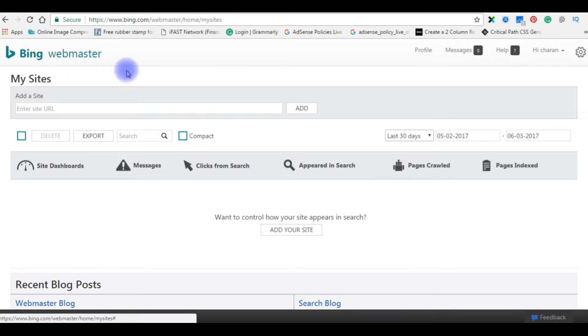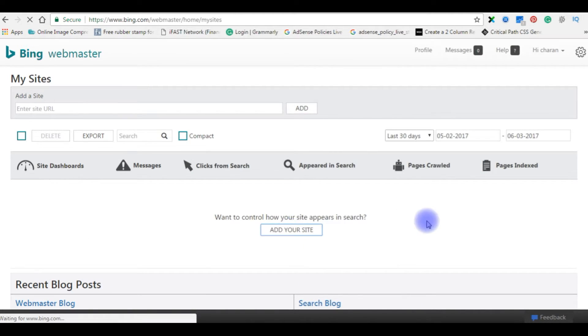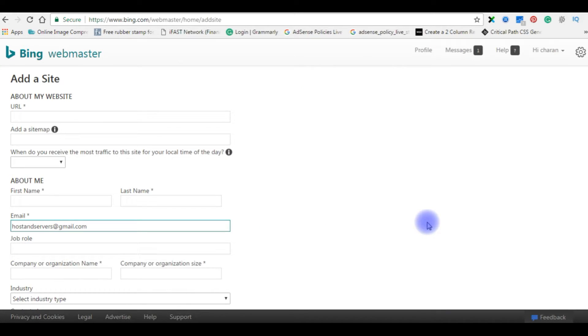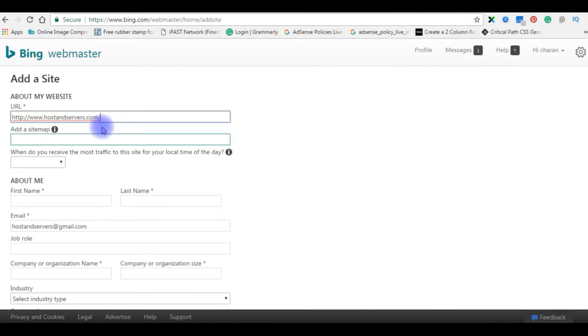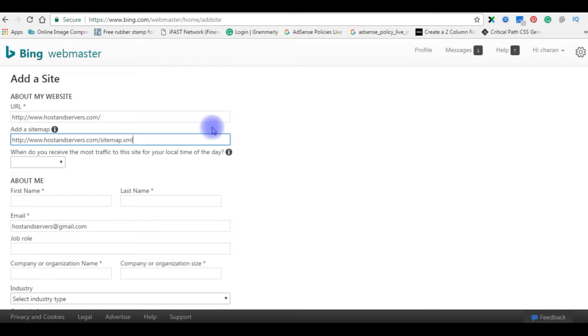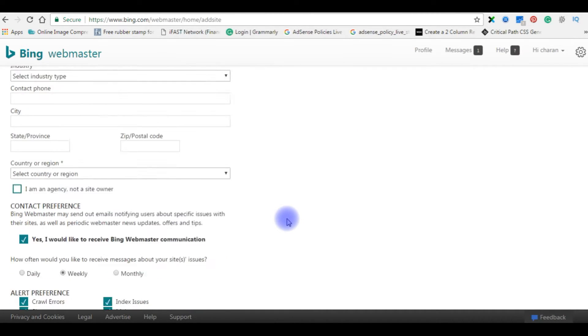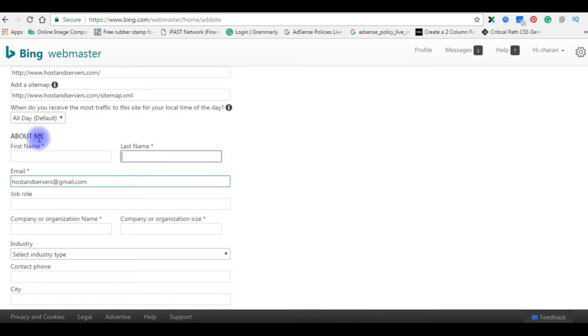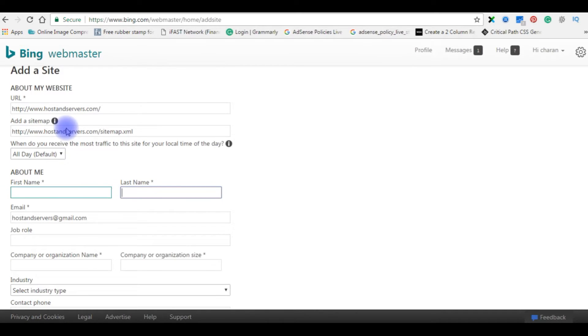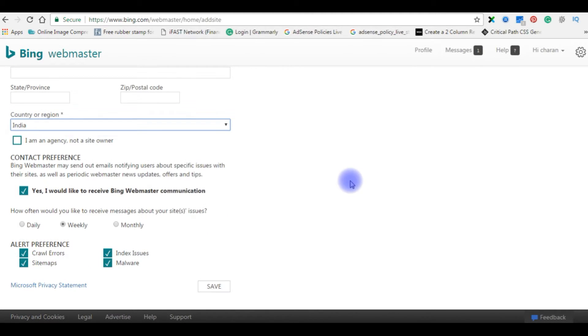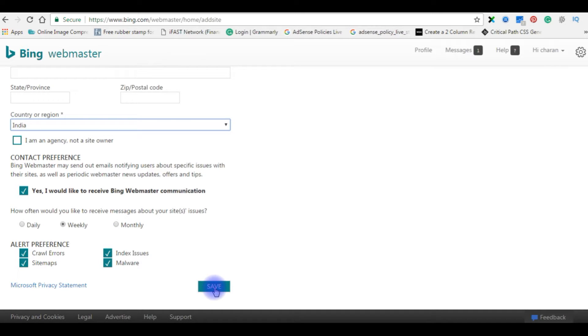After login to my Bing Webmaster, add your site. Add sitemap. Just a general form about your site and everything. Fill this form. Save.